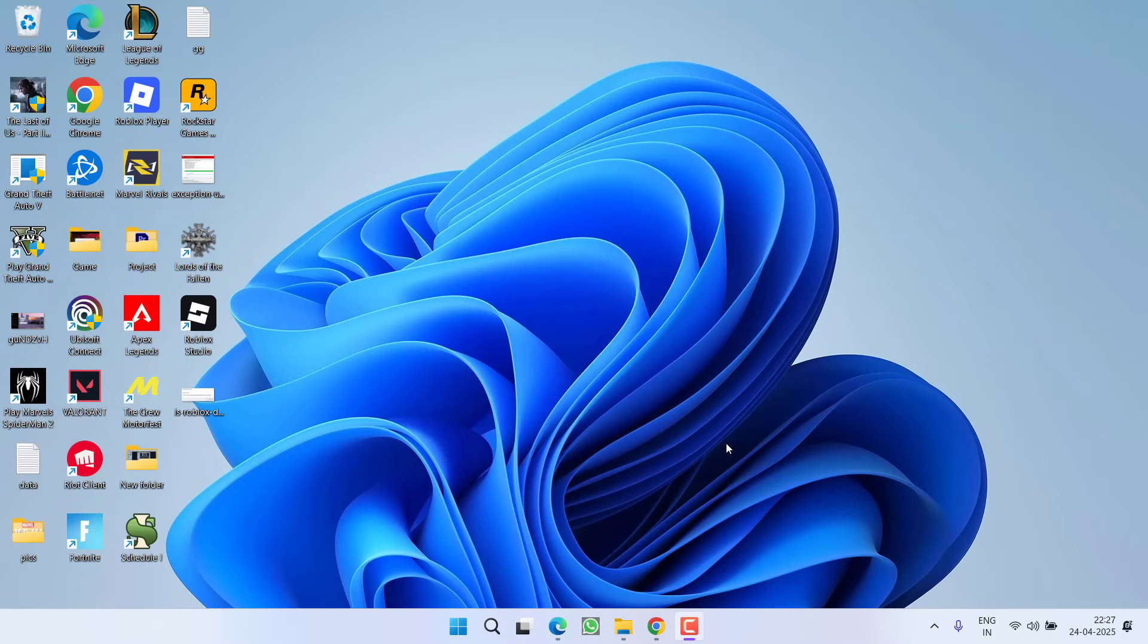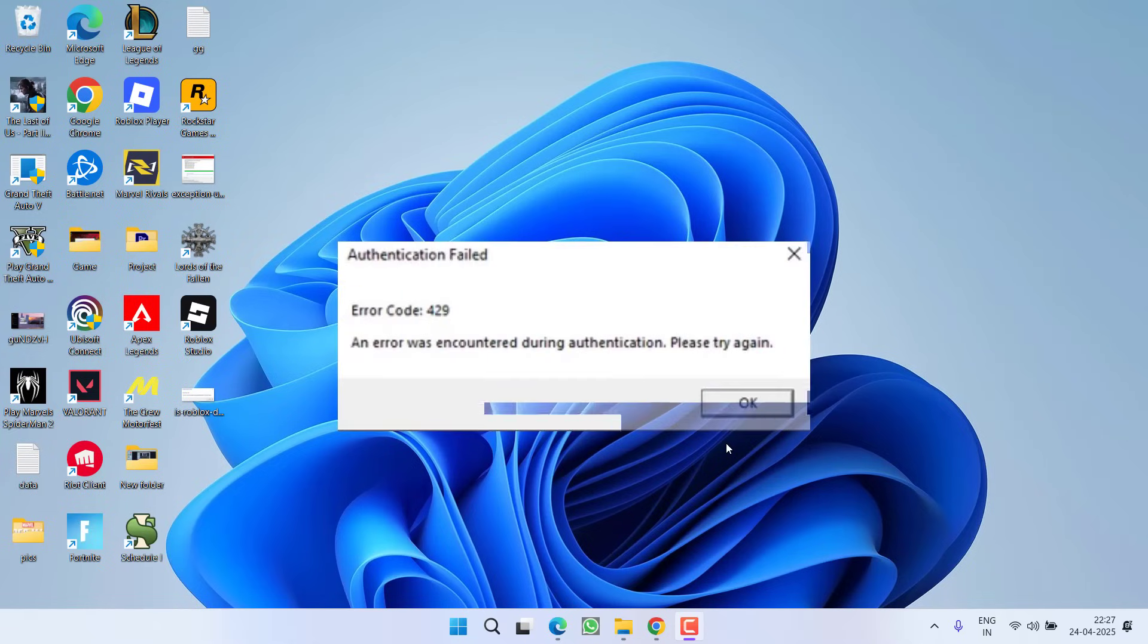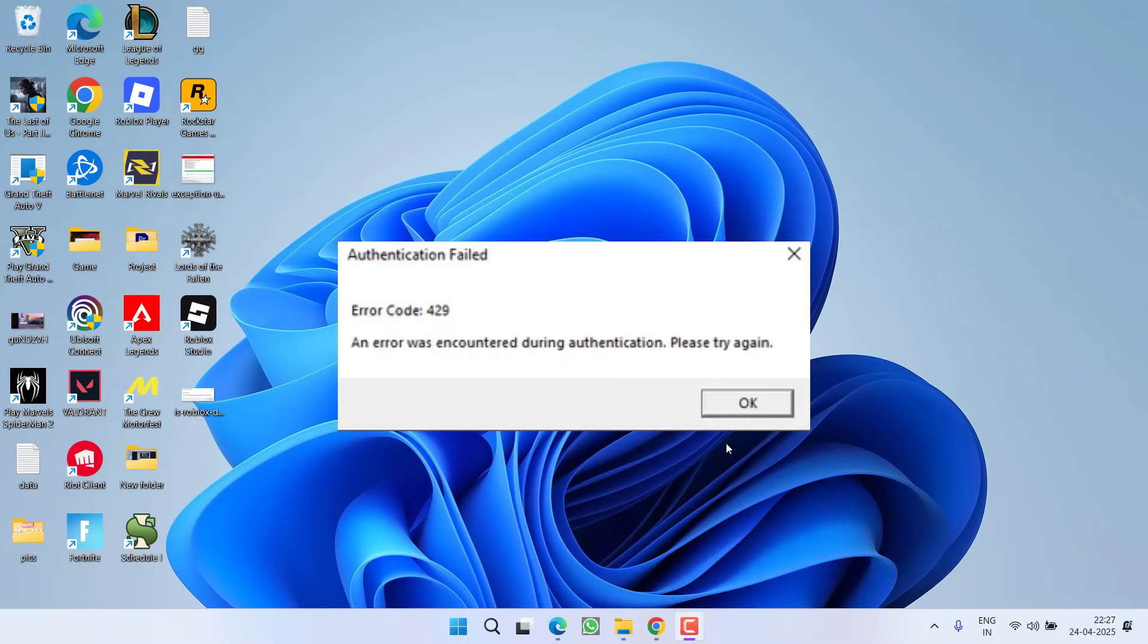Hey friends and welcome back to my channel. This video is about fixing the issue with Roblox. While joining the game, you got error code 429 and error encountered during authentication, please try again.